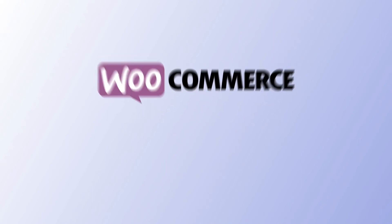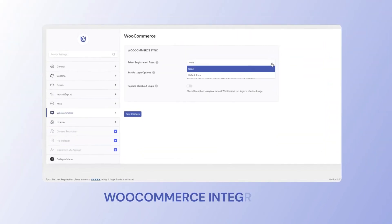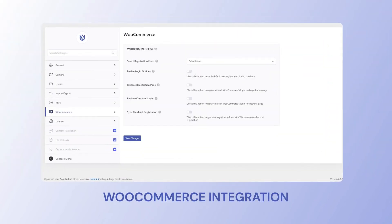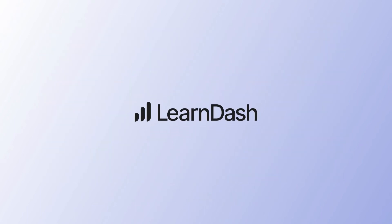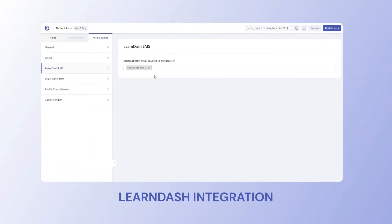That is not it. Our WooCommerce integration allows you to collect WooCommerce shipping and billing information right when the users register. Our LearnDash integration allows you to register users to your LearnDash courses.